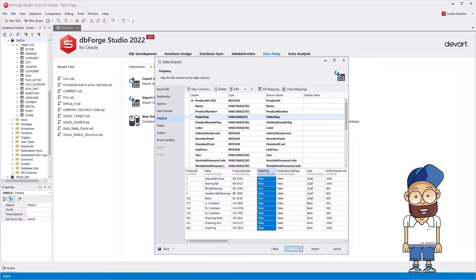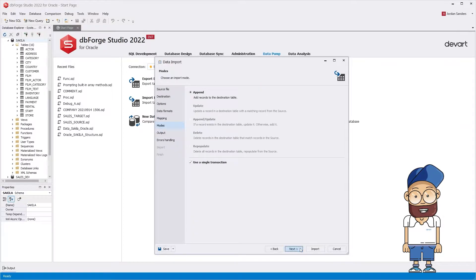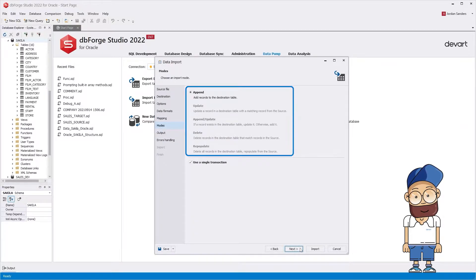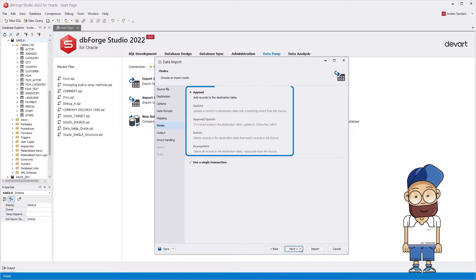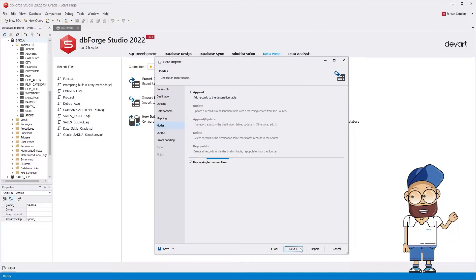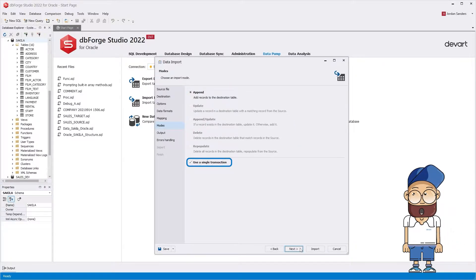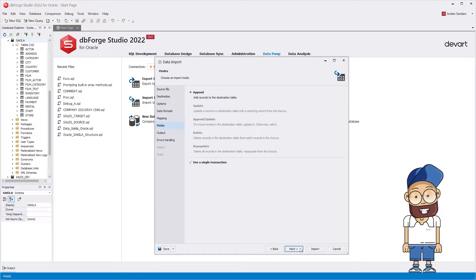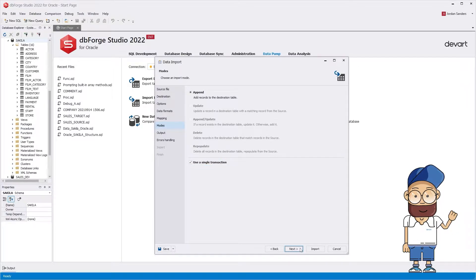The wizard allows using different modes when processing data – appending, modifying, or updating. Click Use a single transaction if you might need to roll back the data import afterwards, since it is better to perform it within one transaction in this case.